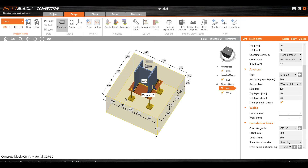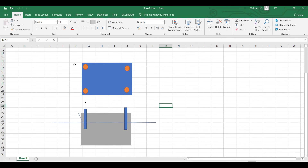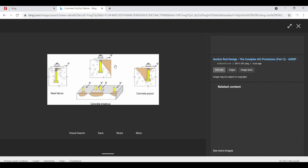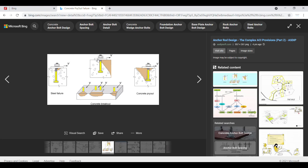Let's say you have a footing with a pedestal. If you are placing your anchors very close to the edge, what will happen is it will break out. You can see that if you place your bolt very near to the concrete edge, there is a chance it may fail.